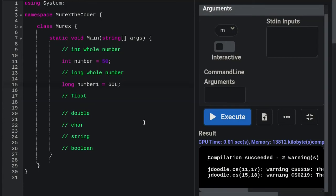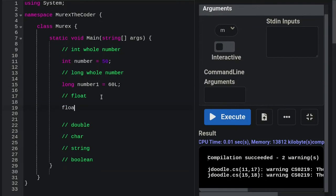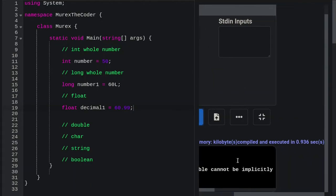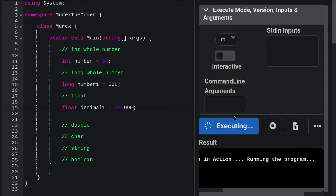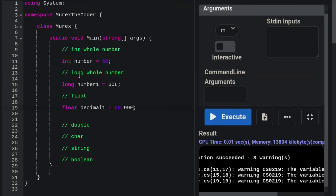For float, the keyword is 'float' — lowercase in C#. You can have a number in your variable name. Assign a value like 60.99, but the compiler will fail unless you append 'F' to specify this is a float. The difference between float and double is that double can handle more decimal places. If you have too many decimals for what the data type can handle, you need the larger type.